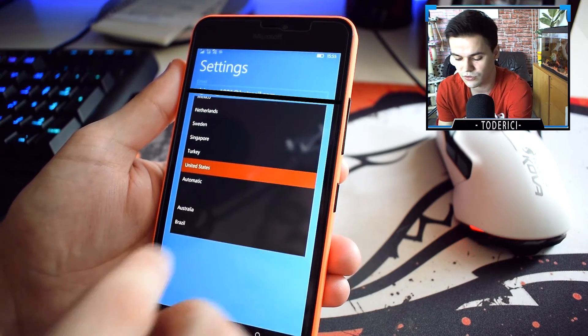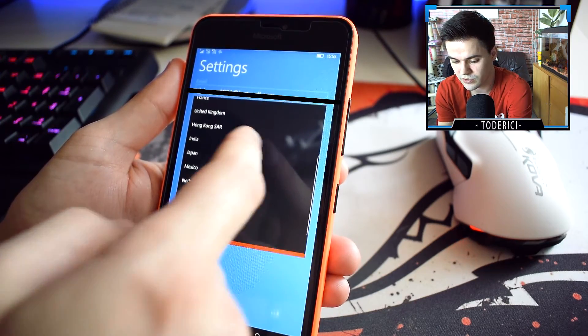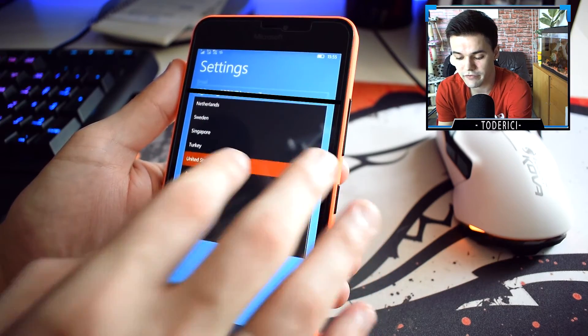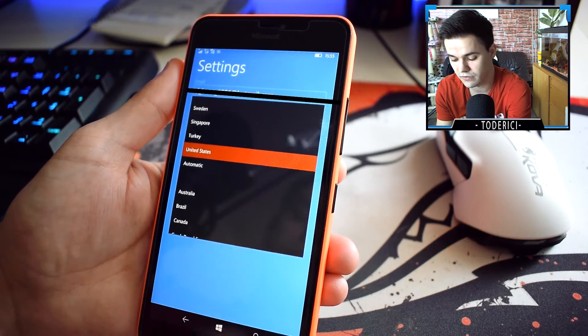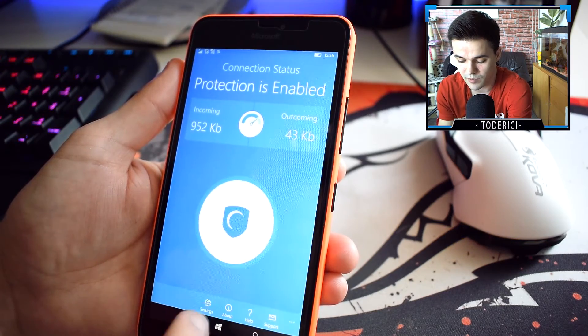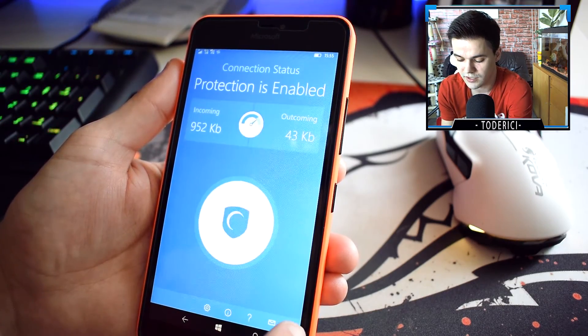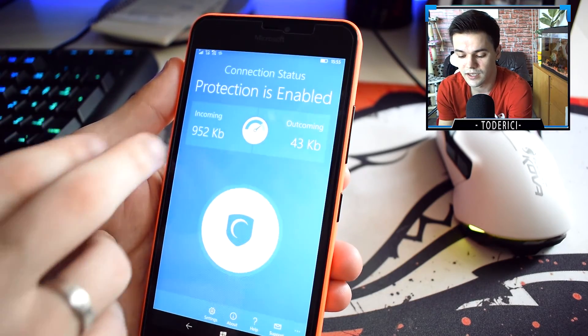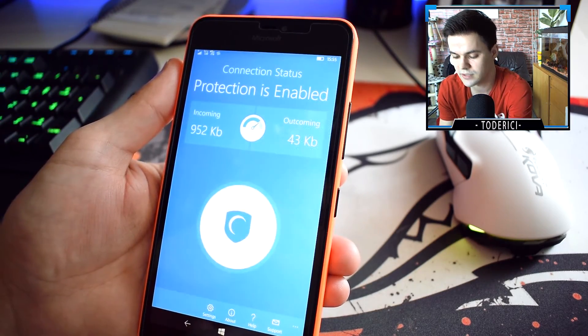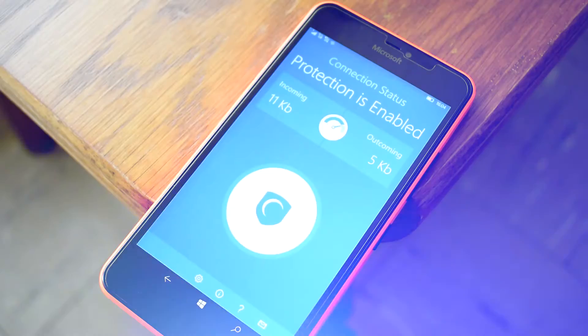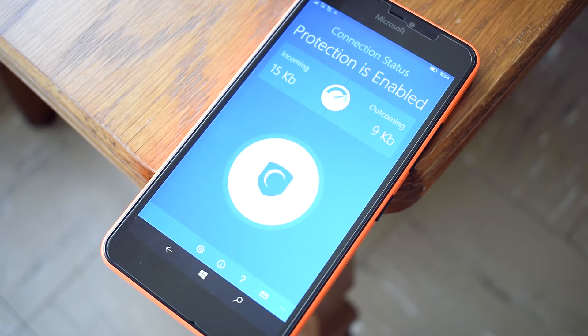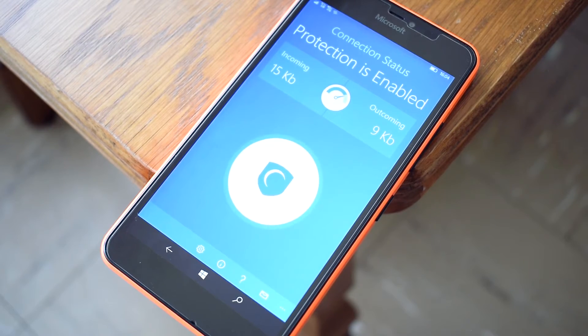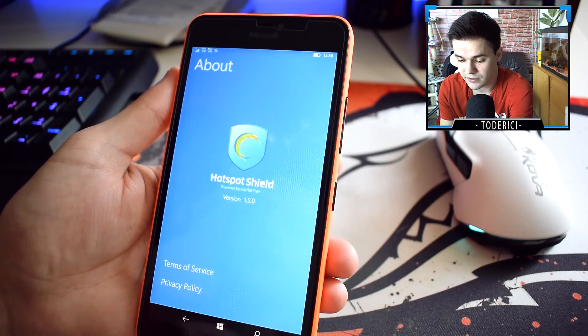As you can see here, it has Australia, Brazil, Canada, Germany, Spain, France, United Kingdom, India, Japan, Mexico. Doesn't have all the countries, but it's around the world in different servers and it works pretty well. There's not many other settings. You have 'About' which shows you the version, then you have the help and support, and nothing else. As you can see here, incoming 952 kilobytes and outgoing 43 kilobytes. You can use this VPN for different stuff, of course, but I use it most for videos that are blocked here in Germany. I don't really know if the application has some kind of limitation.